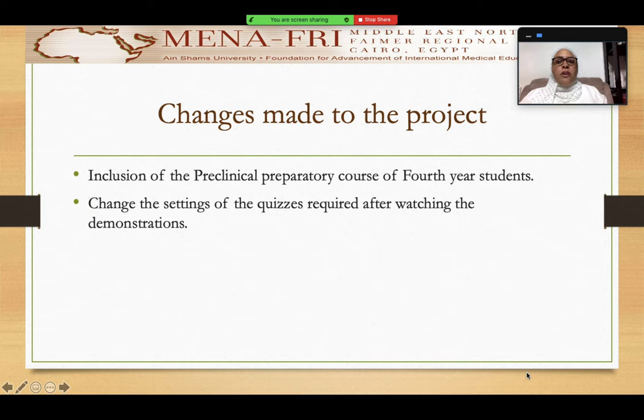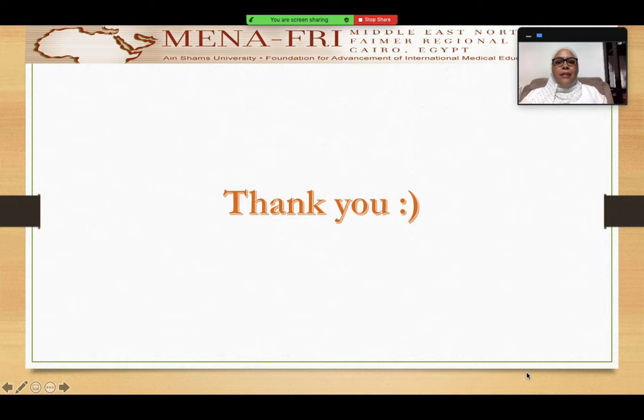We have also made some changes to the settings of the quizzes required after watching the demonstrations. Thank you so much.